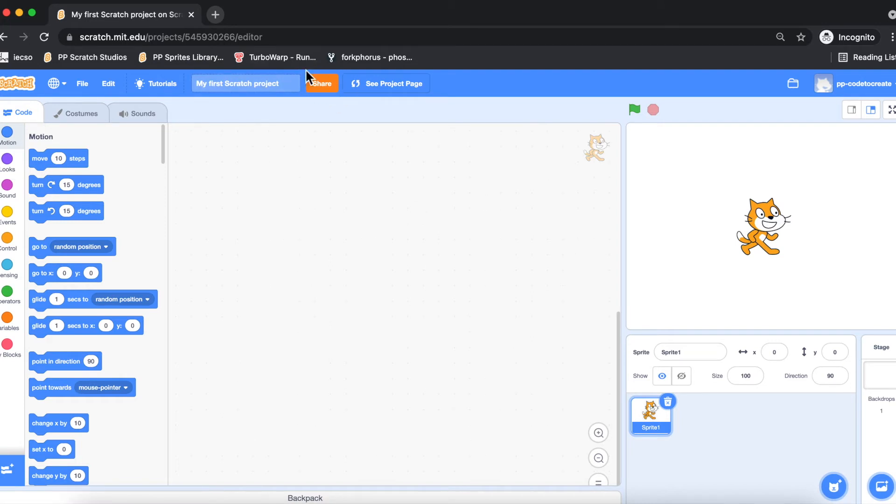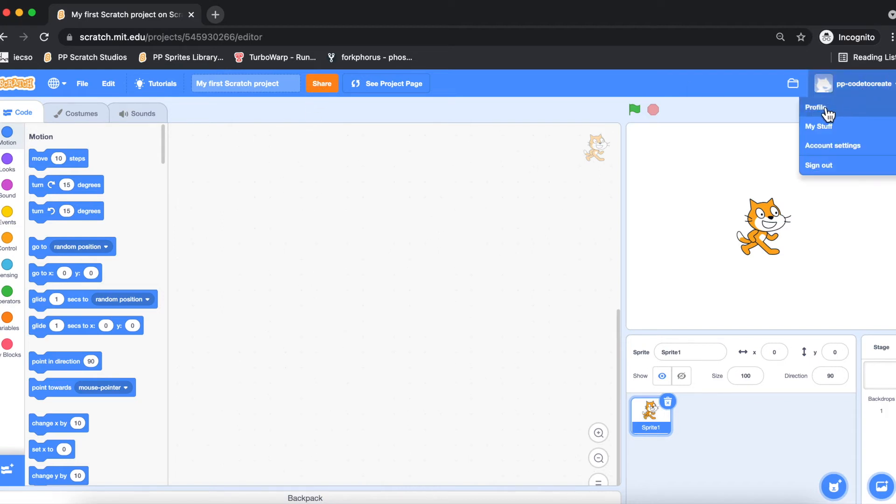Because we have clicked on the button and verified our email, this new button has come up saying 'Share.' This means now you are in a mode in which you can collaborate with others, you can do your work, you can share it, and the other advantage is you can remix other people's projects.